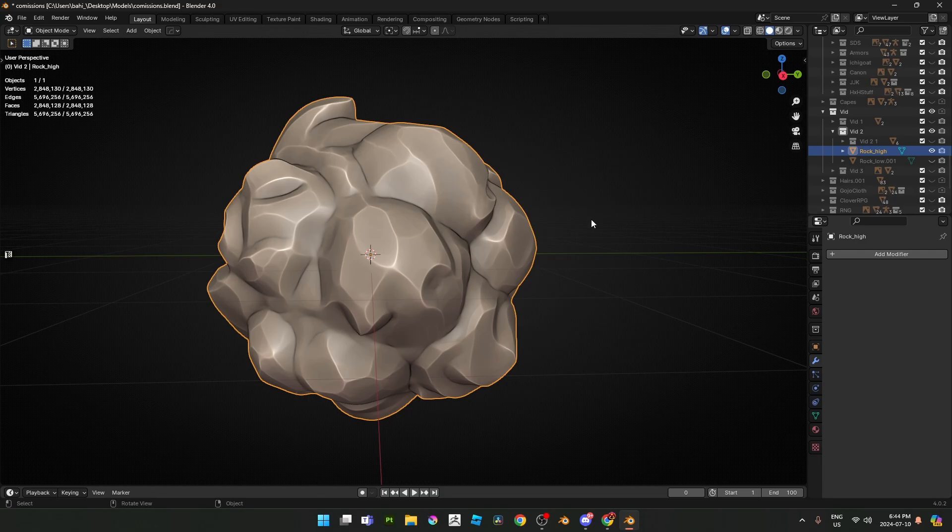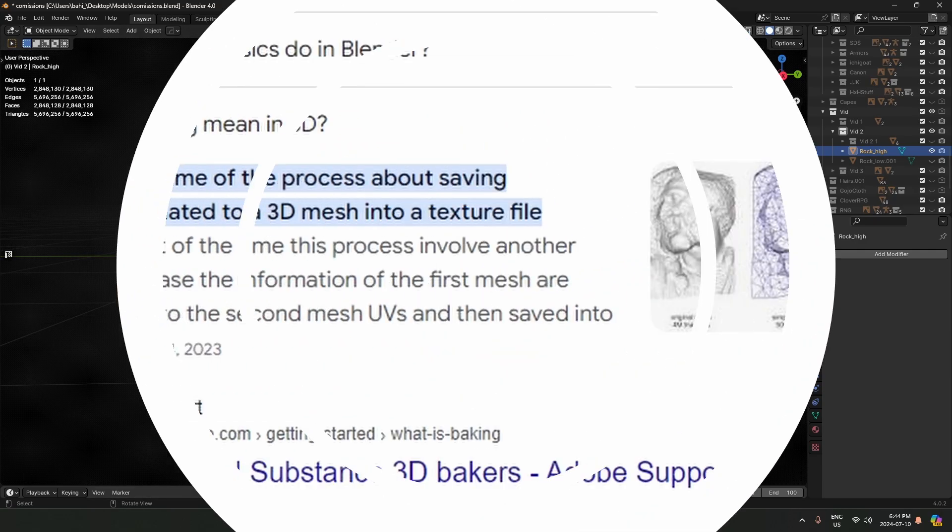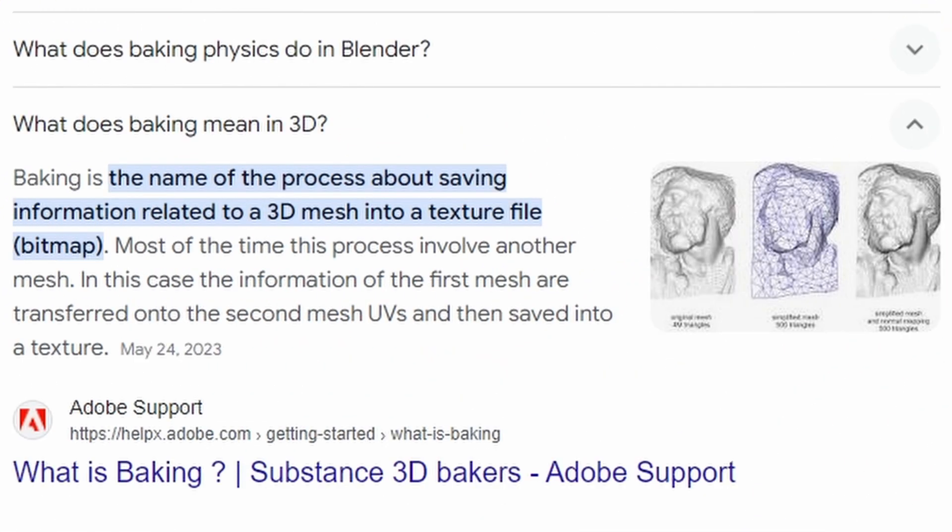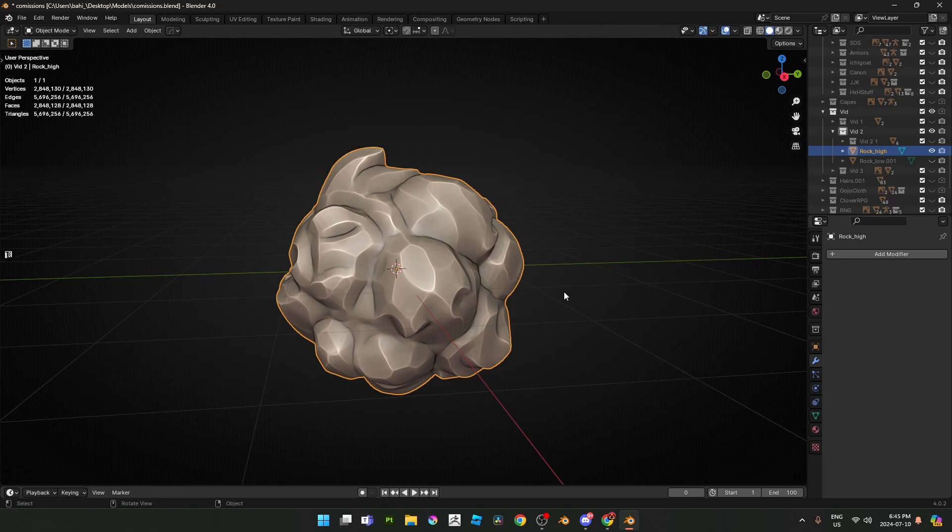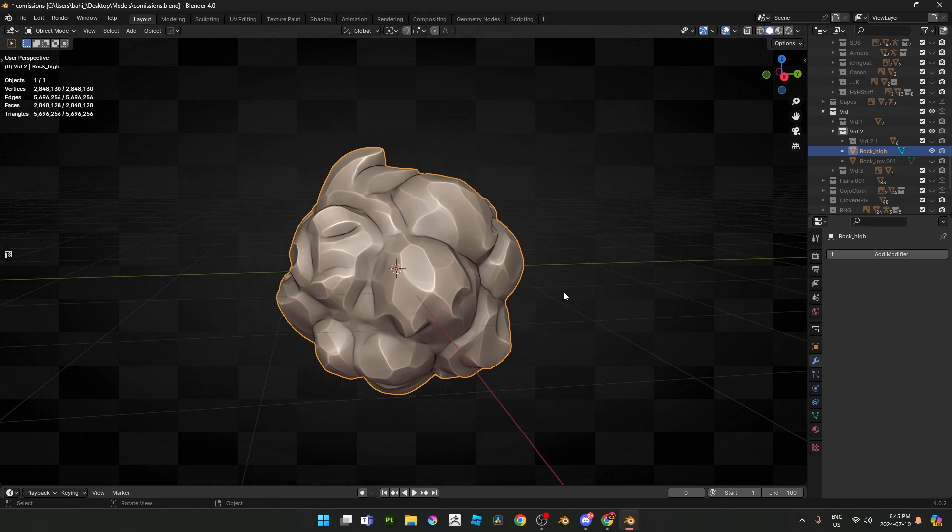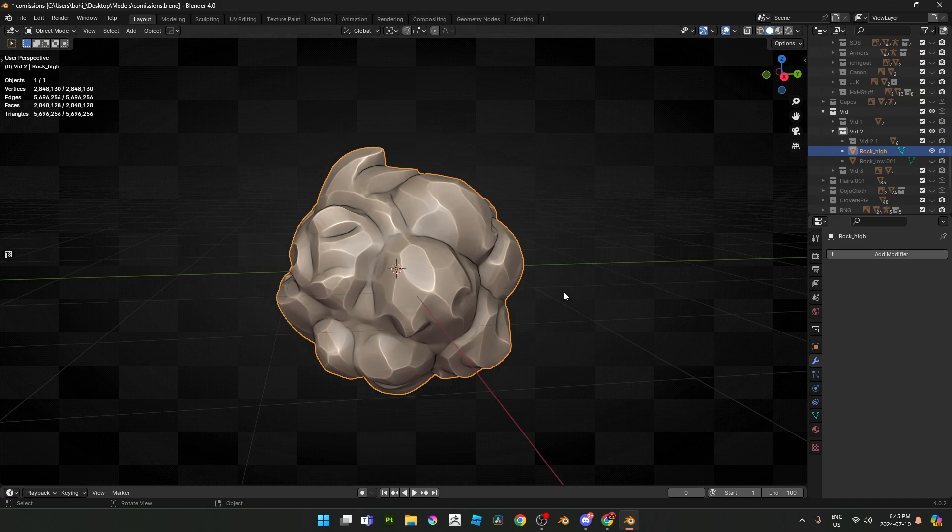If we were to ask Google about this, this is what it kind of gives us: the name of process about saving information related to a 3D mesh into a texture file, and that's basically the normal map. One very common misconception a lot of people have is that you don't have to have a sculpted mesh as your high poly. It could be anything that you want to bake, that's extra detail that you could bake onto a lower poly version of that mesh. Again it doesn't have to be limited to a sculpted mesh. A lot of people do higher level sub-d's onto a lower level sub-d, that's a really common practice you see in the gaming industry.